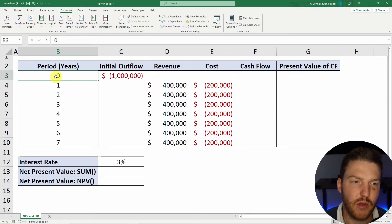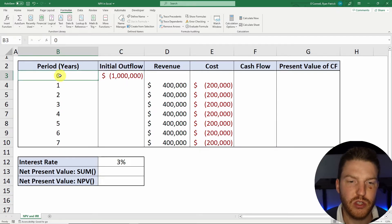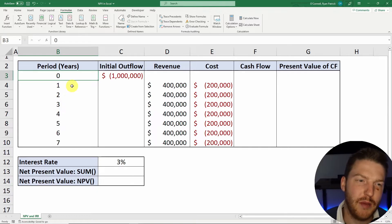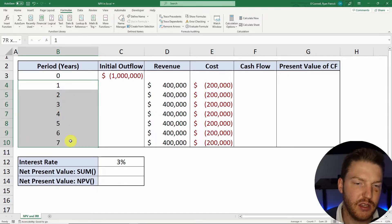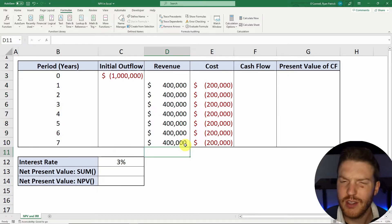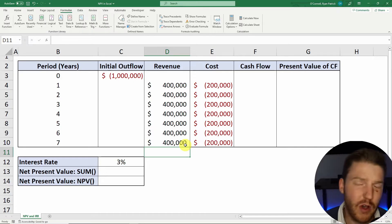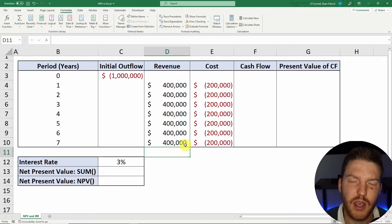That's why we put here year zero. We expect this project will last about seven years, and we're trying to decide: is this worth funding, or should I spend my money on something else?